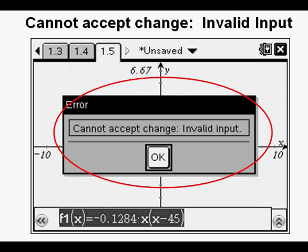What was it that caused this error message? As best I can tell, with no multiplication operation between the x and the parentheses, the calculator sees the entry line as a line of text and not as a function to be graphed. And since the calculator cannot accept a function that is text, it gives this error message.